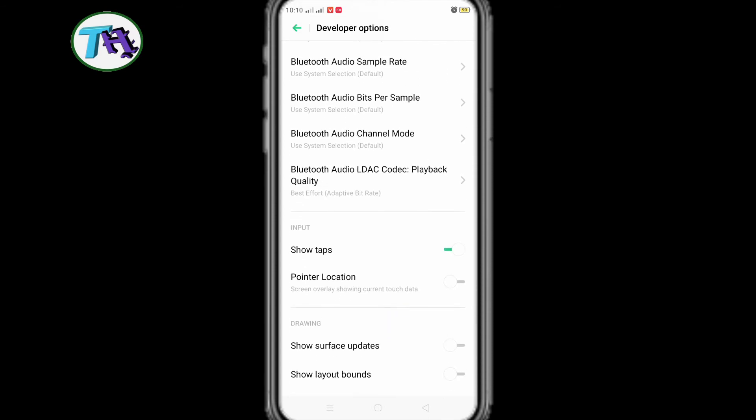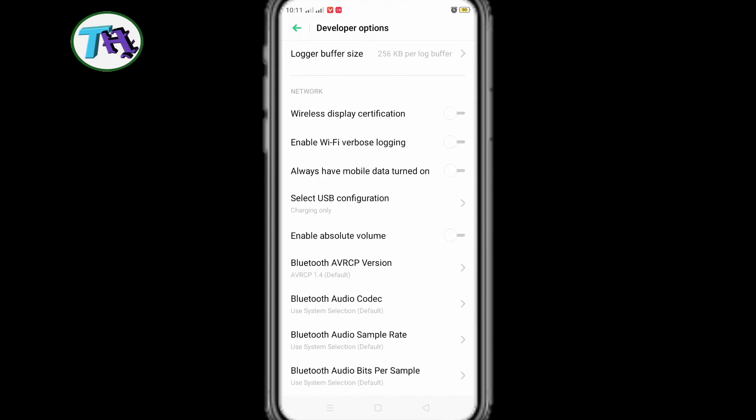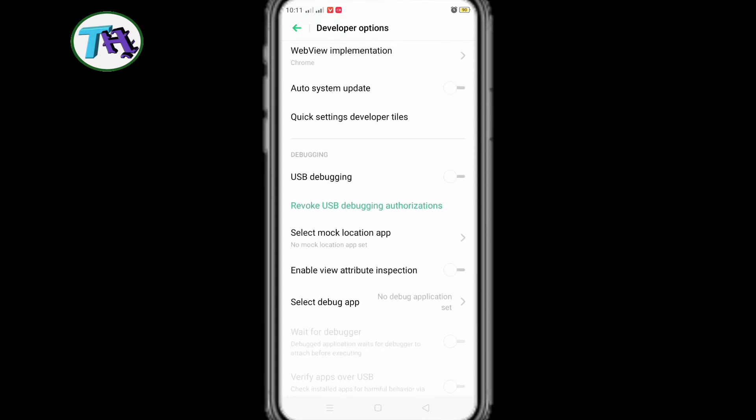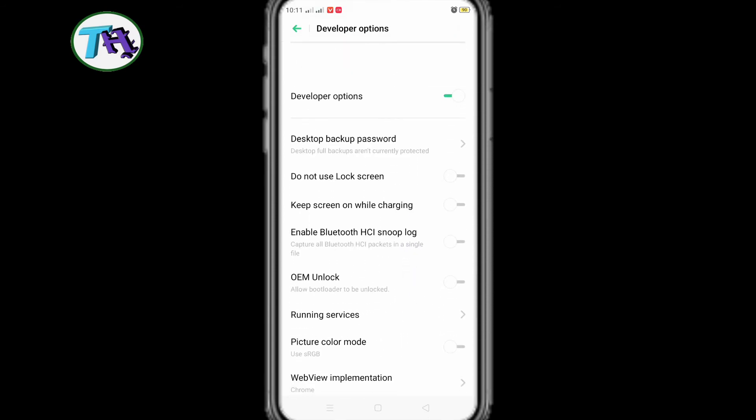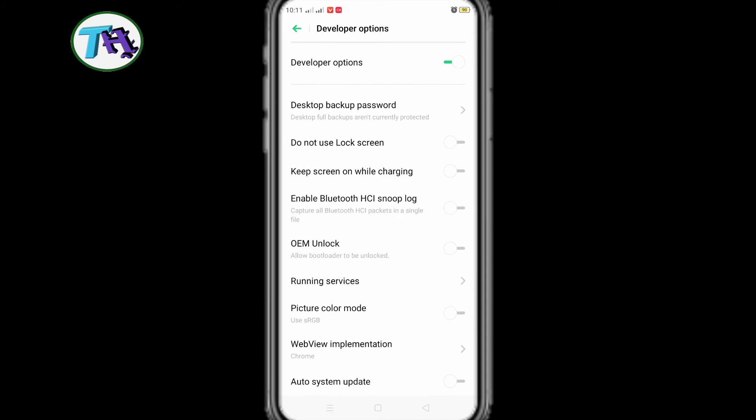And developer options also need to be turned on. If we turn off the developer options, show tap will be turned off automatically. Hope you understood, how to enable touch pointer indicator.